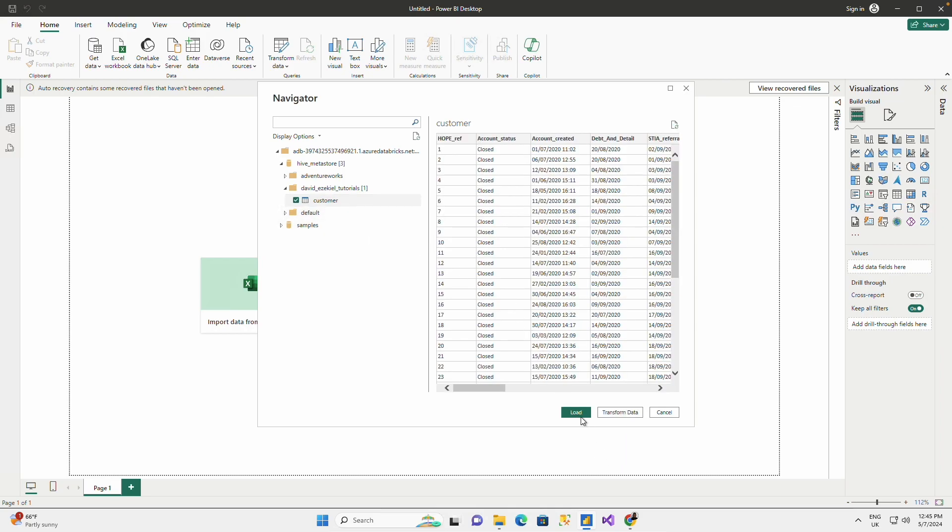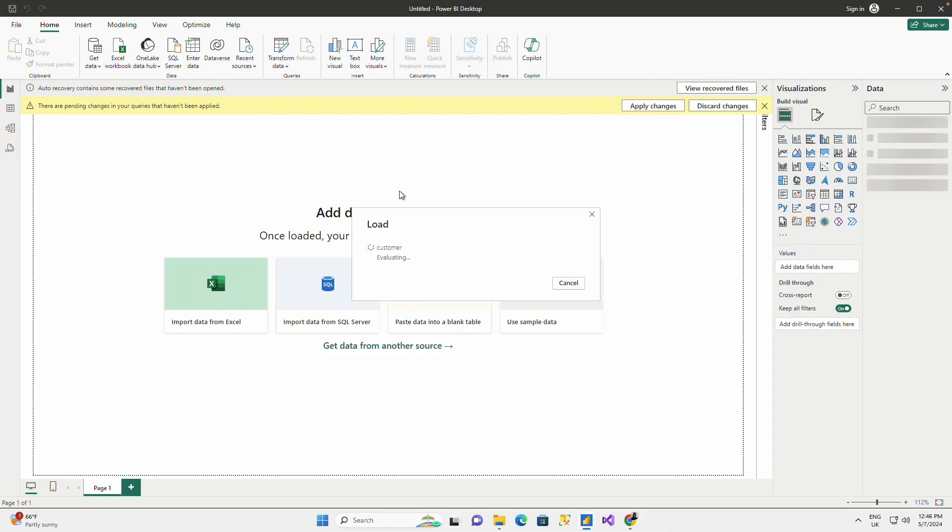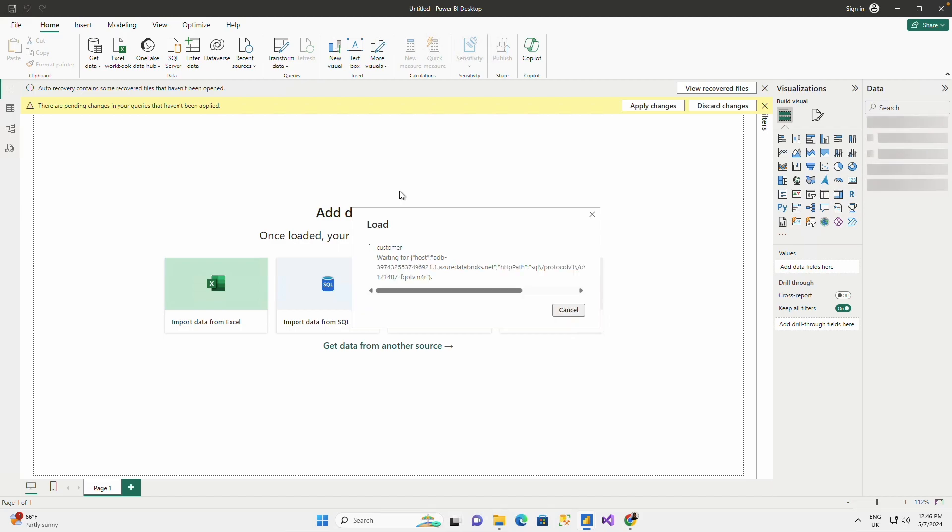So you could use any of the methods. You could go directly to Power BI to do the connection, or you could download the file from Databricks and just automatically run the connection to the database where you are connecting to.